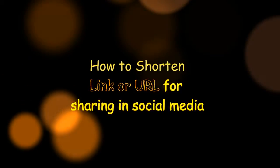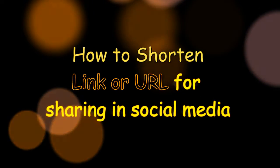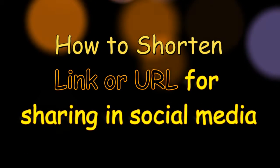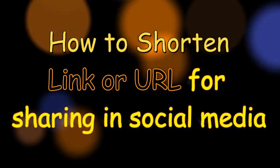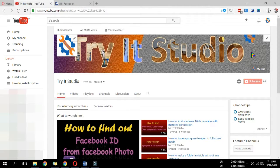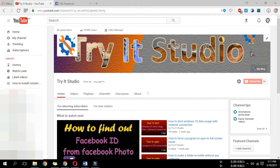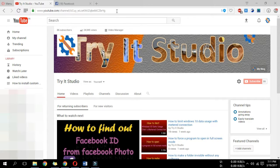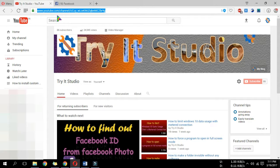How to short link or URL for sharing in social media. Suppose you want to share a link of your website or a link of your YouTube video in Twitter or other social media like Facebook or Pinterest.